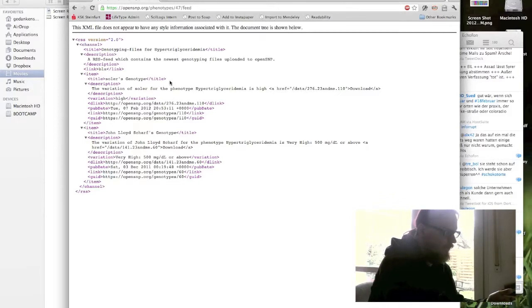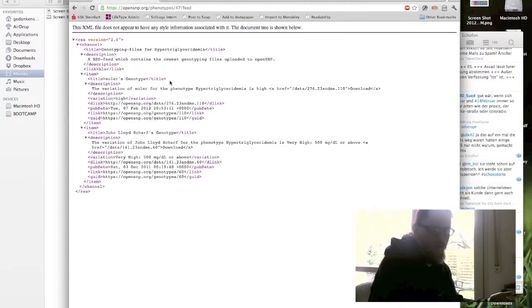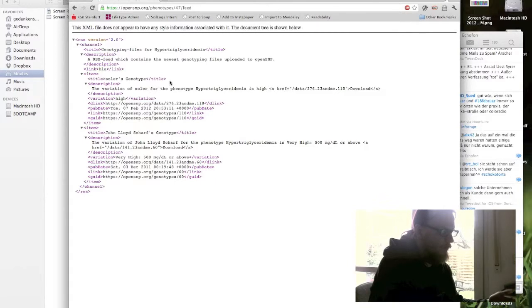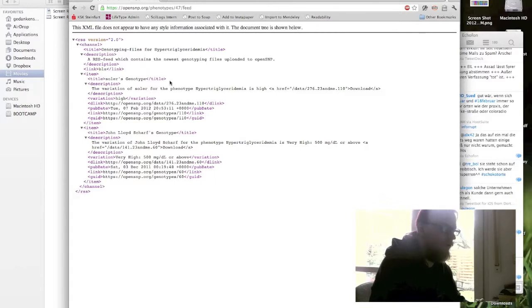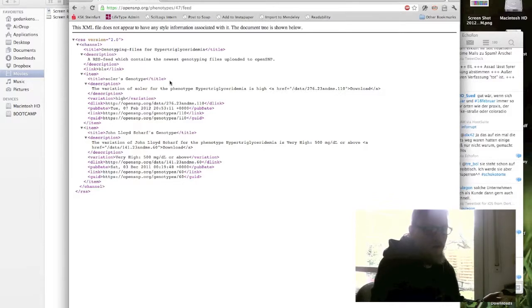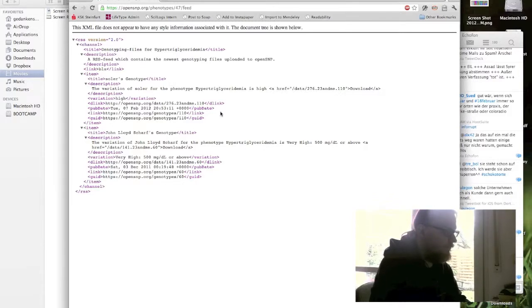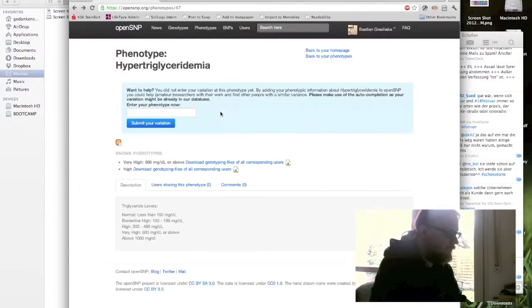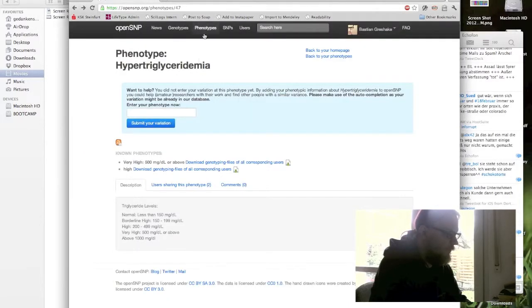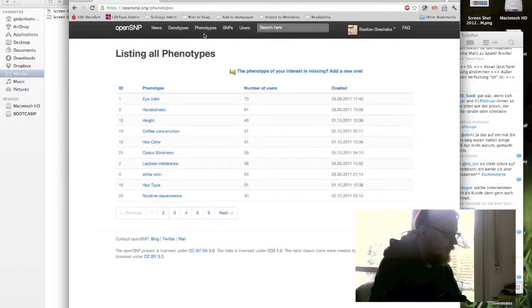I can just add this to my Google Reader and I will see whenever a new genotype has been uploaded or if there's a user who has uploaded its genotype and entered its variation about this phenotype. This makes it easy to keep track of which files you might need new for your studies. So this is it about the phenotypes and once again on the phenotypes here you can enter it.